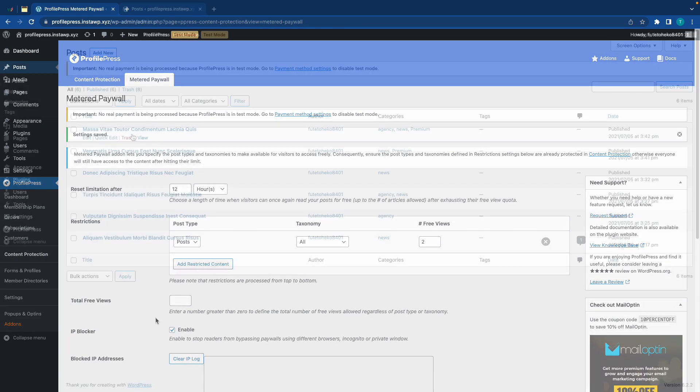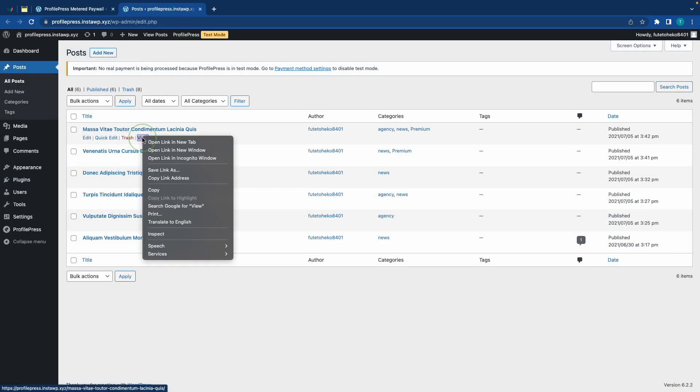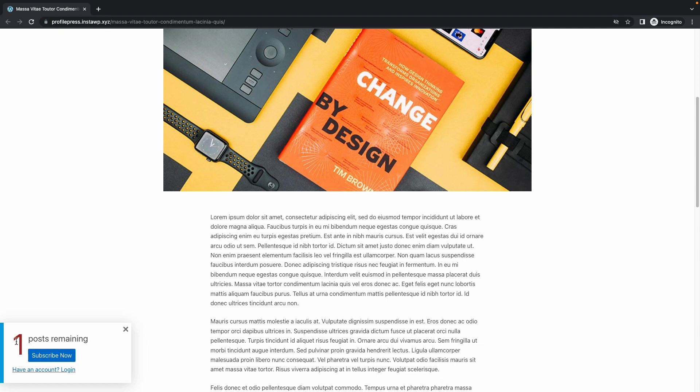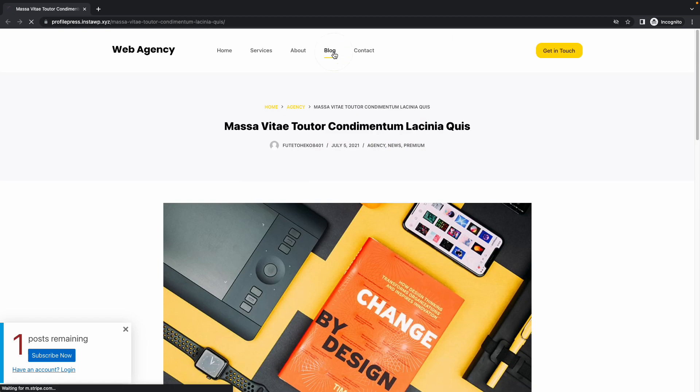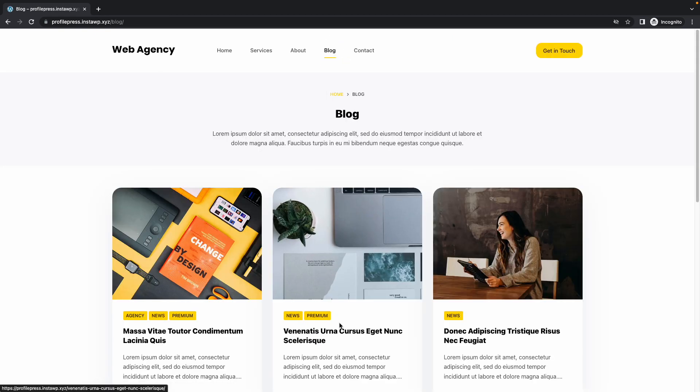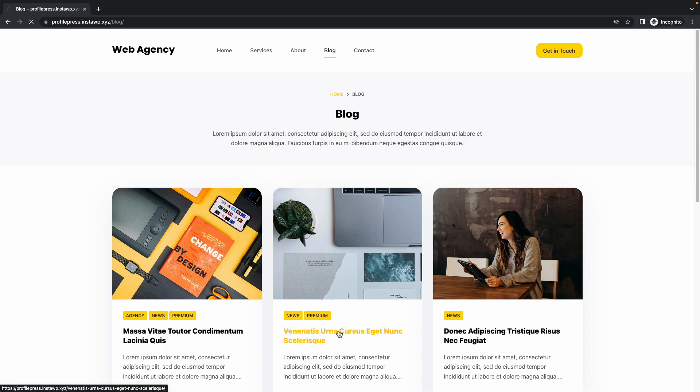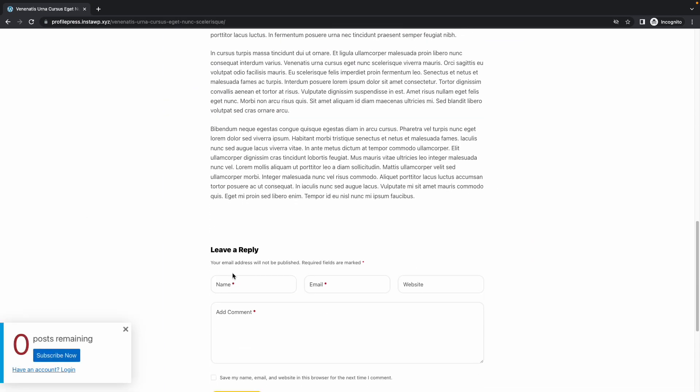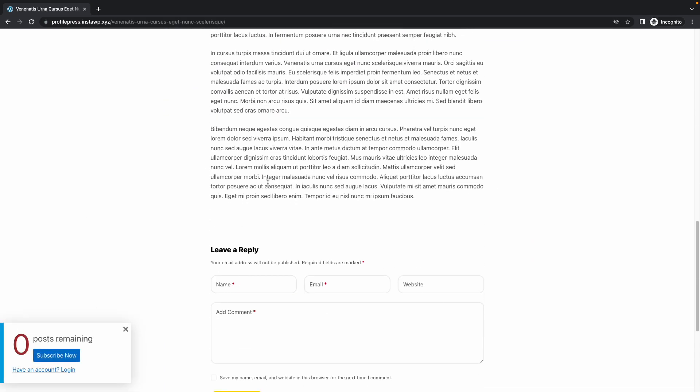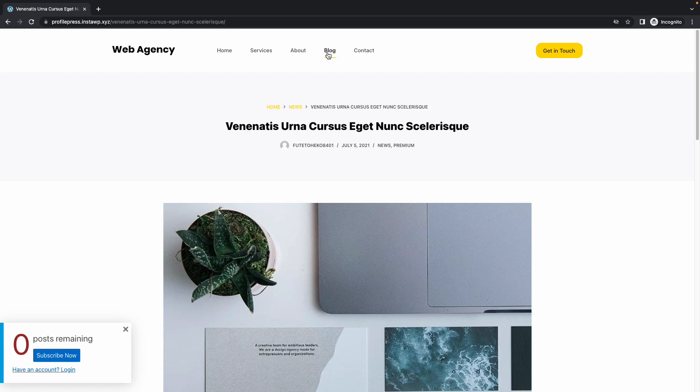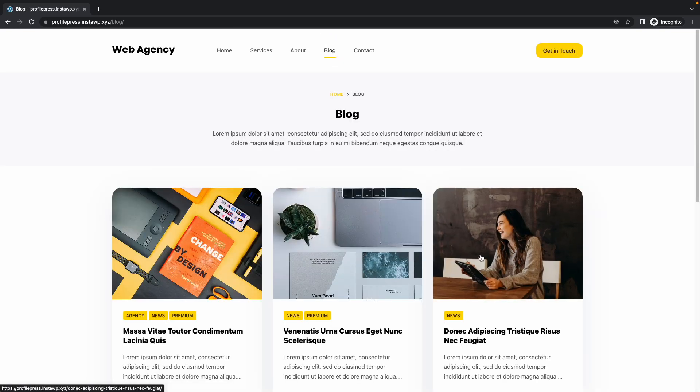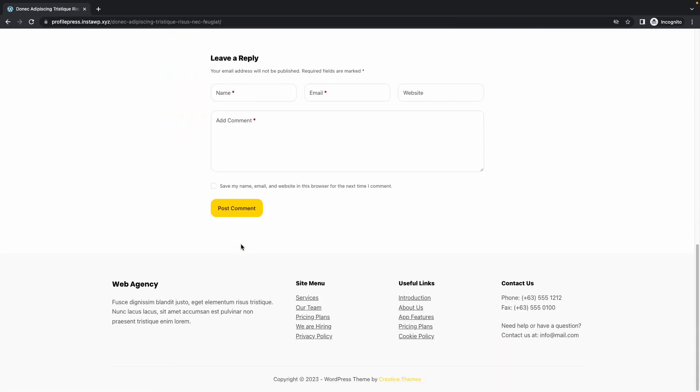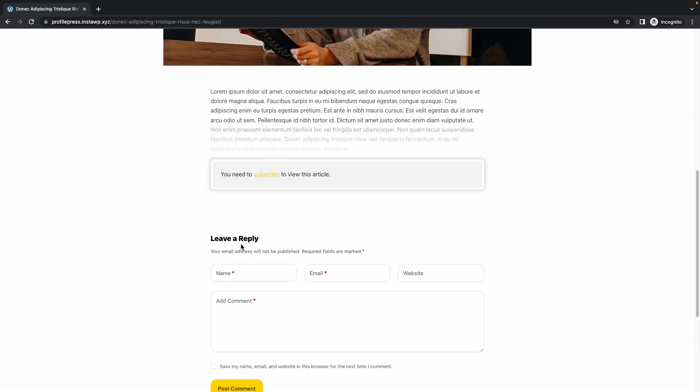Alright, so once we have saved our changes, we can open a post in a new incognito window. Now, when we scroll down, we'll see that we have one post remaining. So, I'm just going to go back to the archive to open another post. Let's use this one. And if we scroll down, we'll see that we now have zero posts remaining. And this means that the next post we open should be restricted.